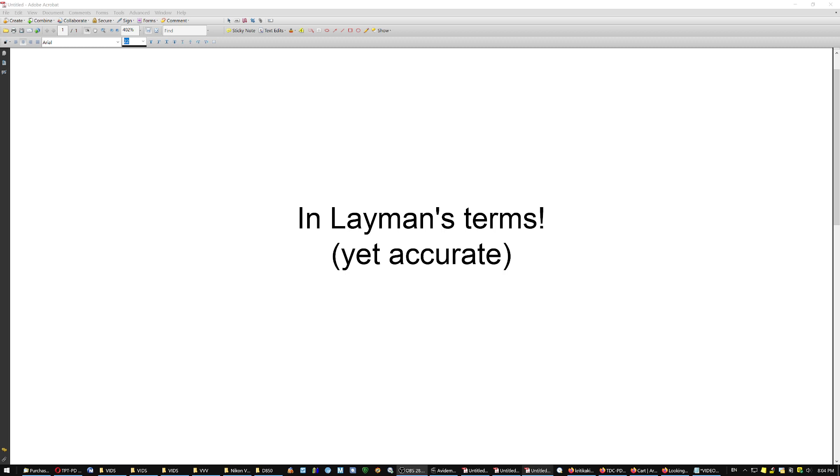This one will be in complete layman's terms, yet accurate, and I hope it's the last technical video.